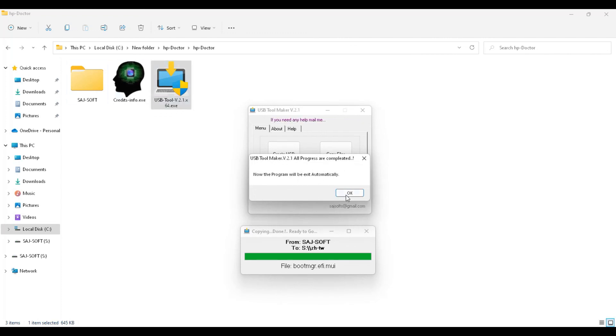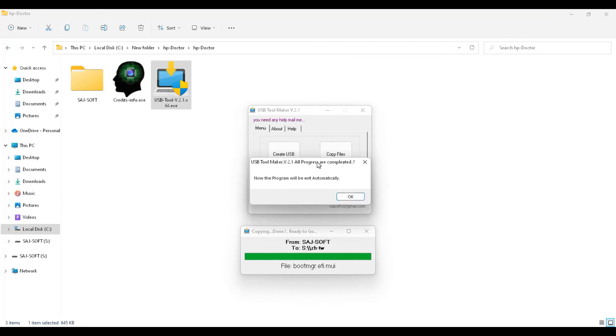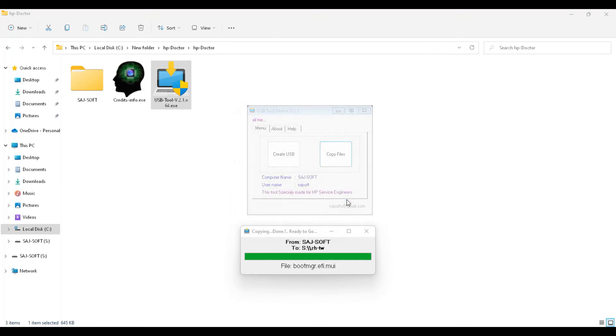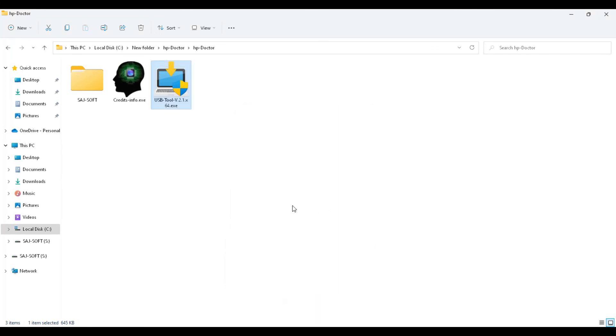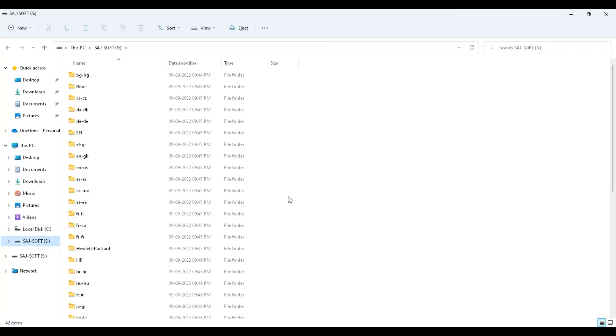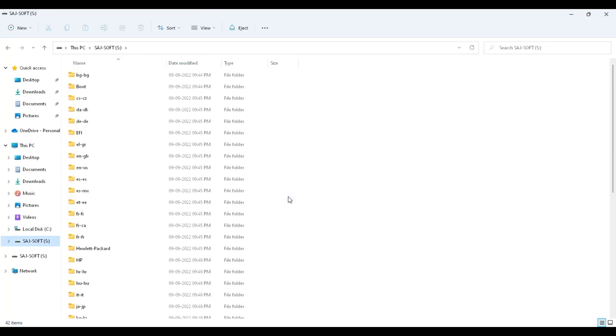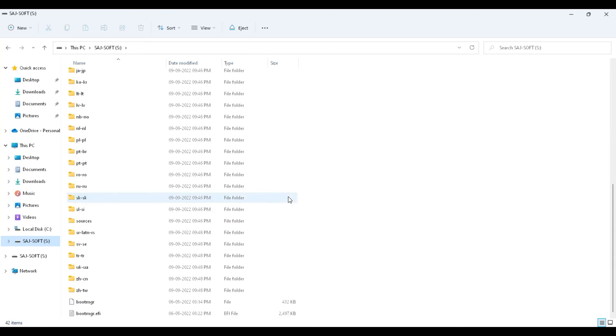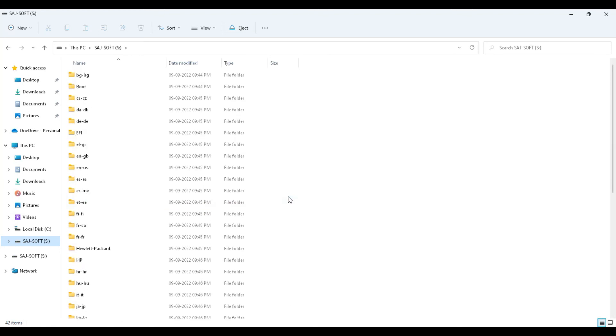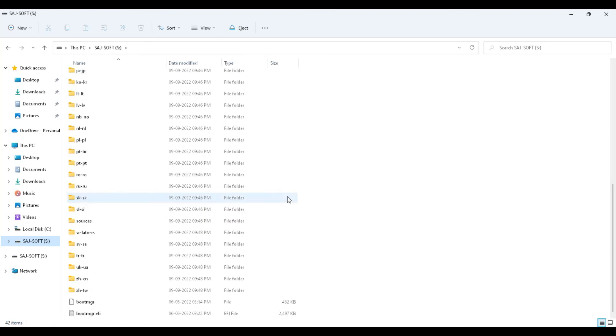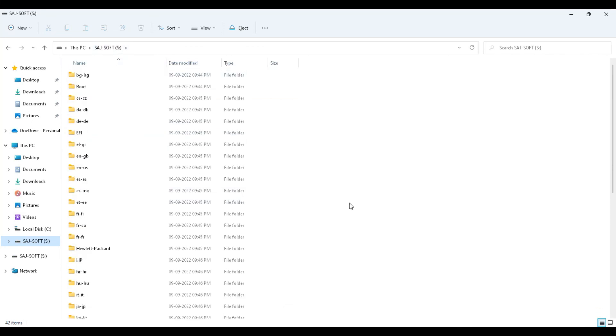This message appears: the operation is completed. Just click OK and the program will exit. Now your USB is ready to boot and ready to go for your work with the DMIEC steps. This is your pen drive files.